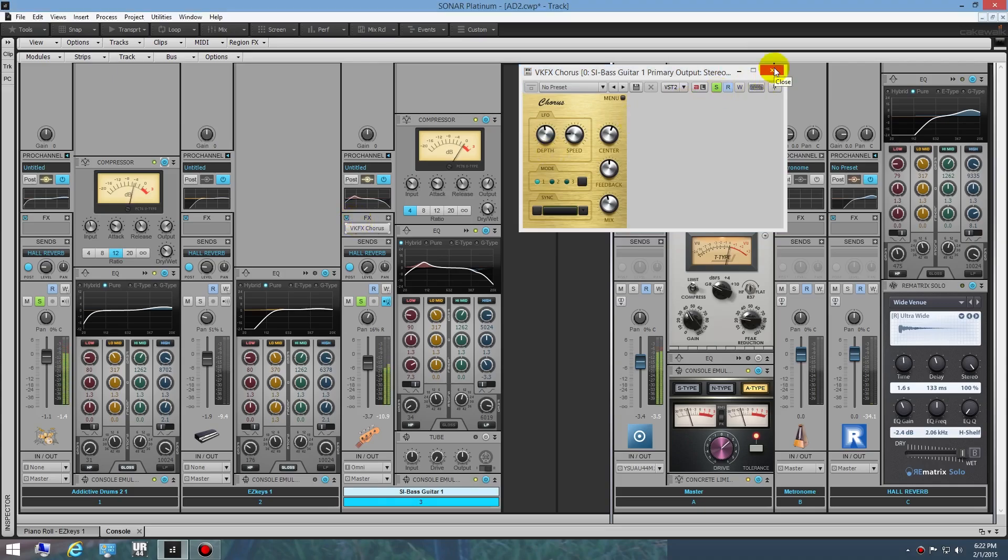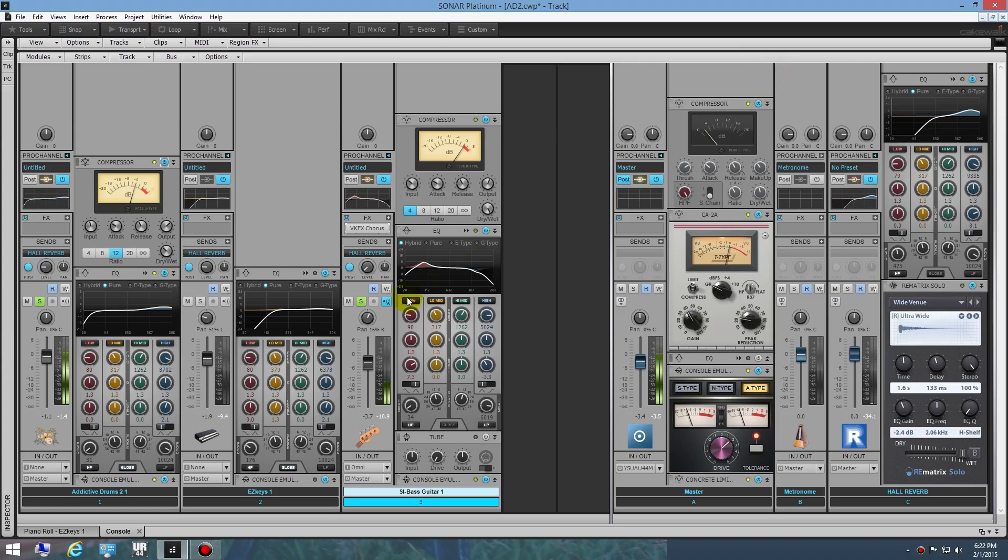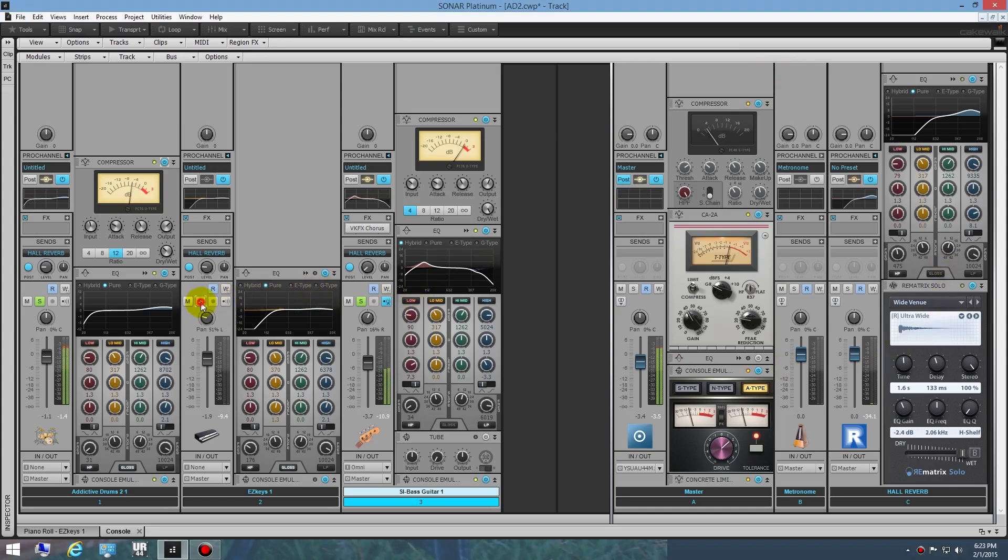A lot of people would say a stereo bass is a no-no, but I happen to like it. I put my kicks up the middle anyway. Lastly, I threw a little hall reverb on everything to kind of glue it together.